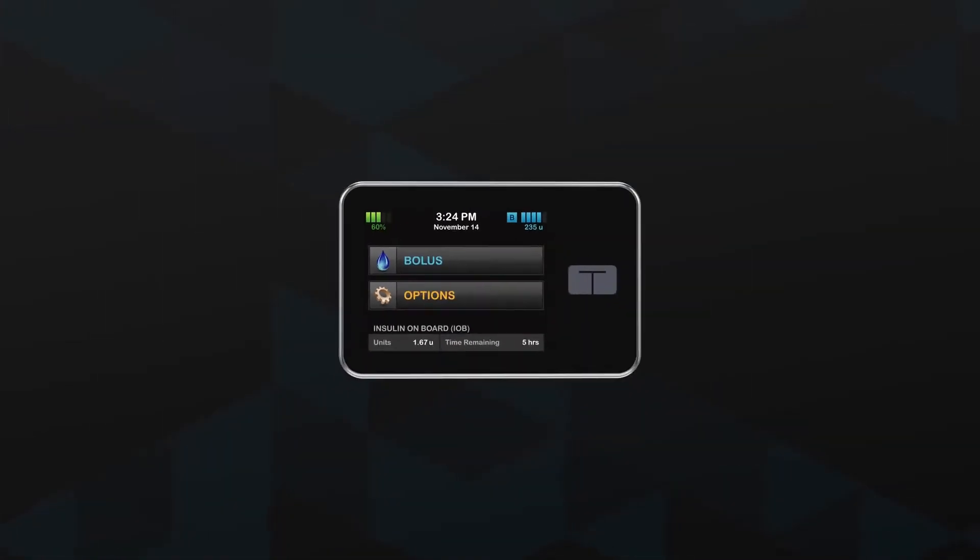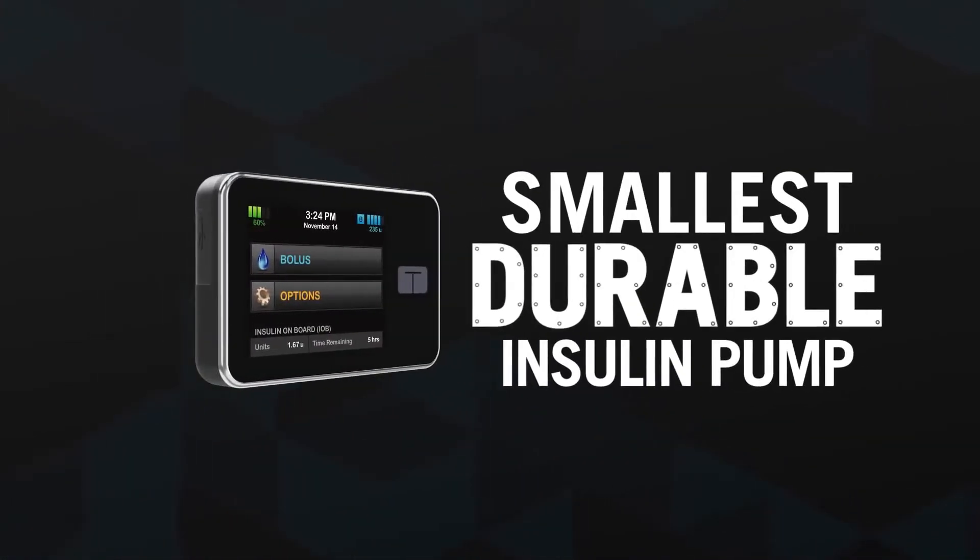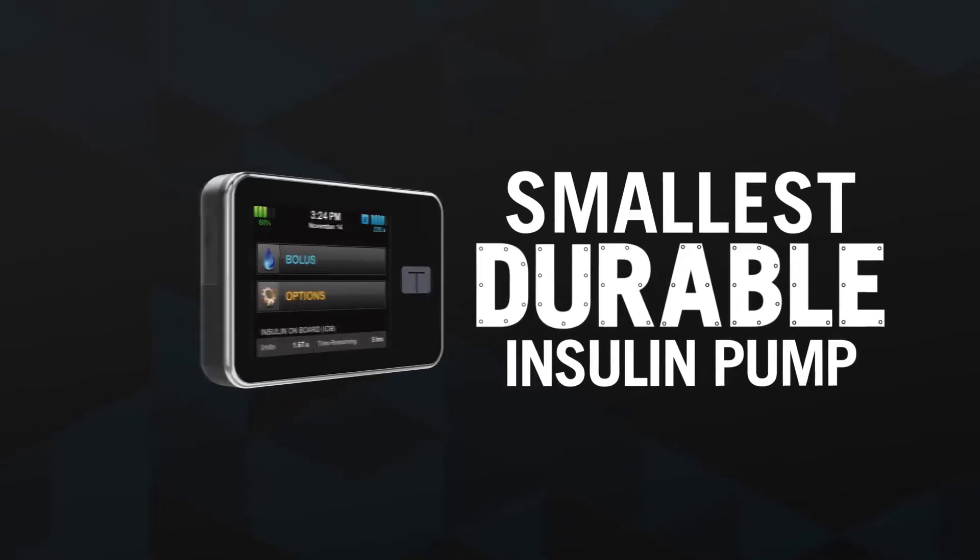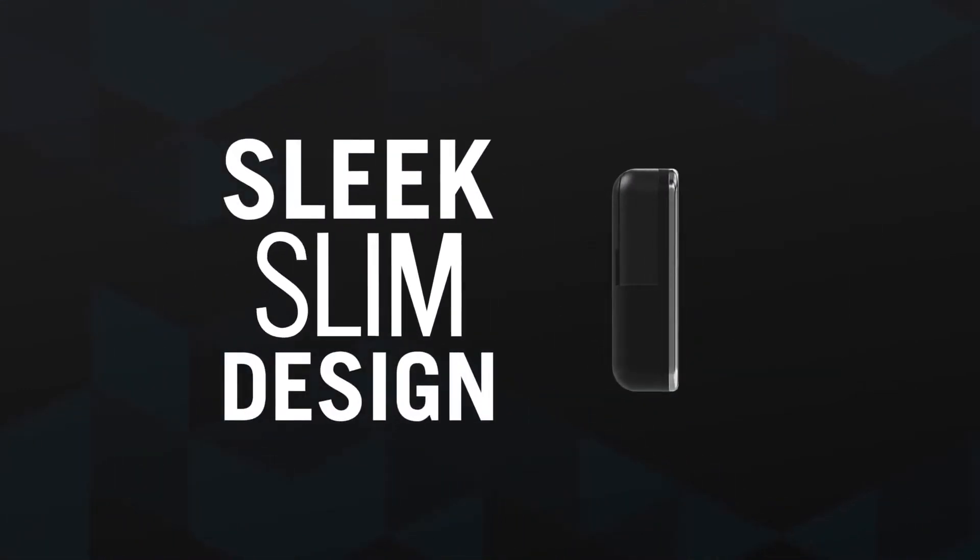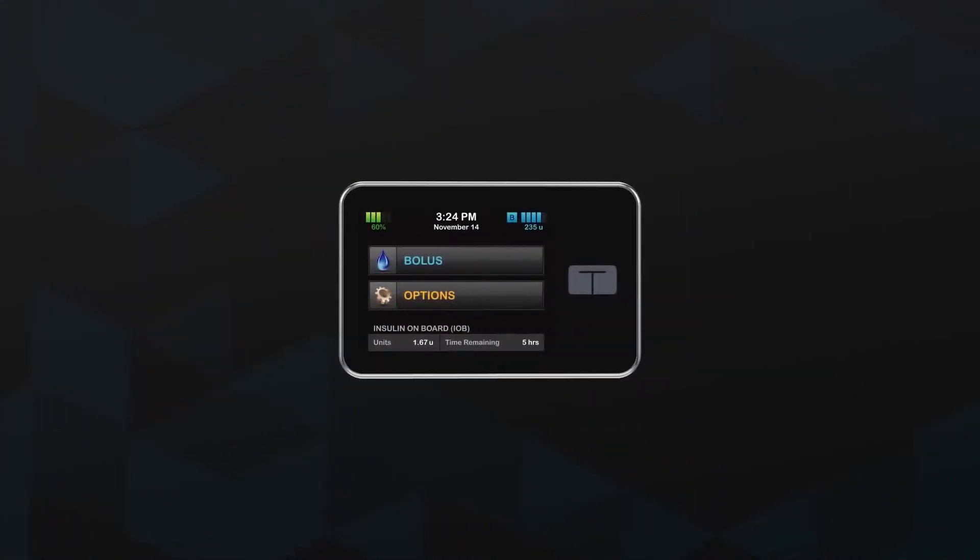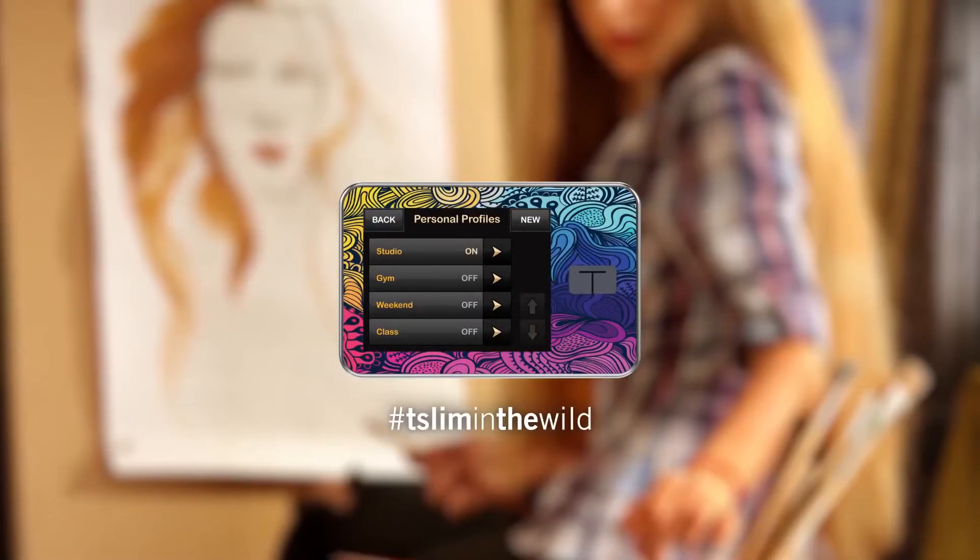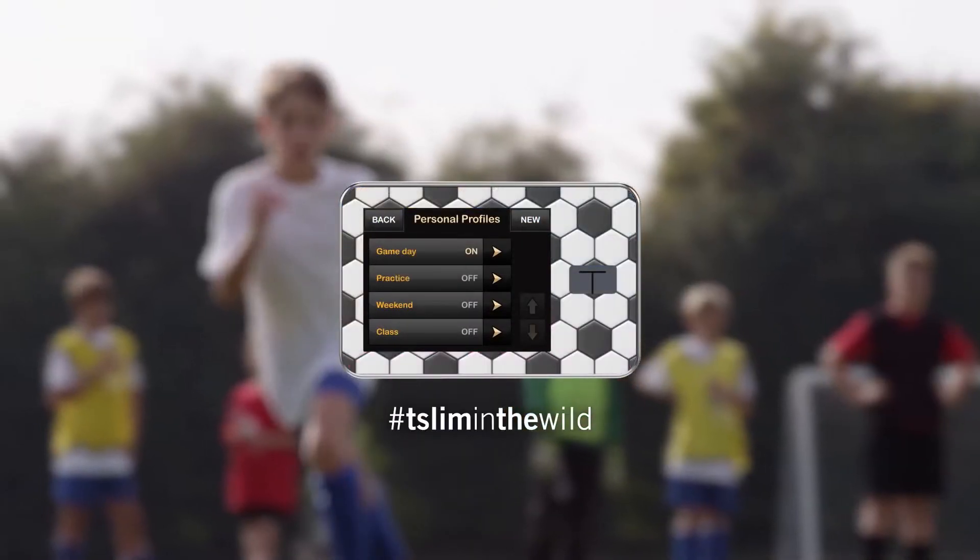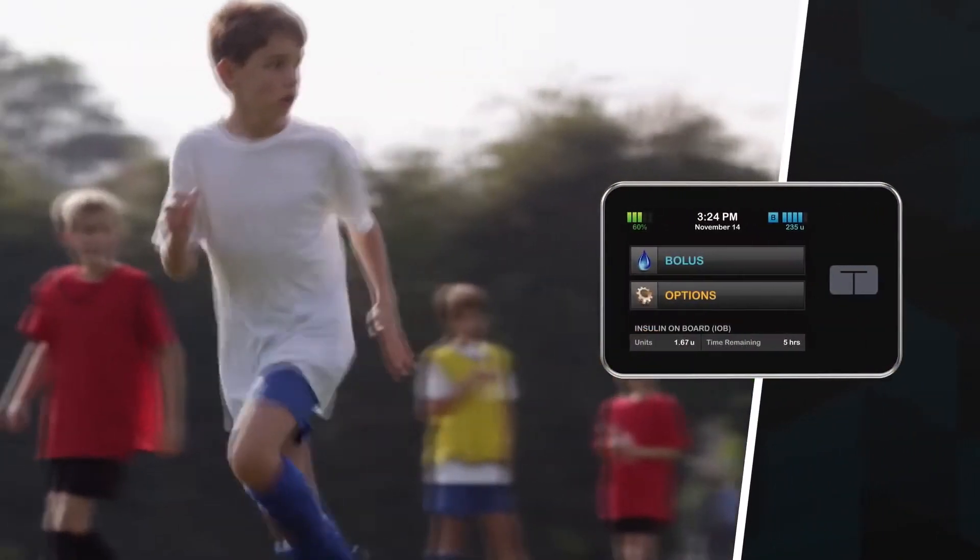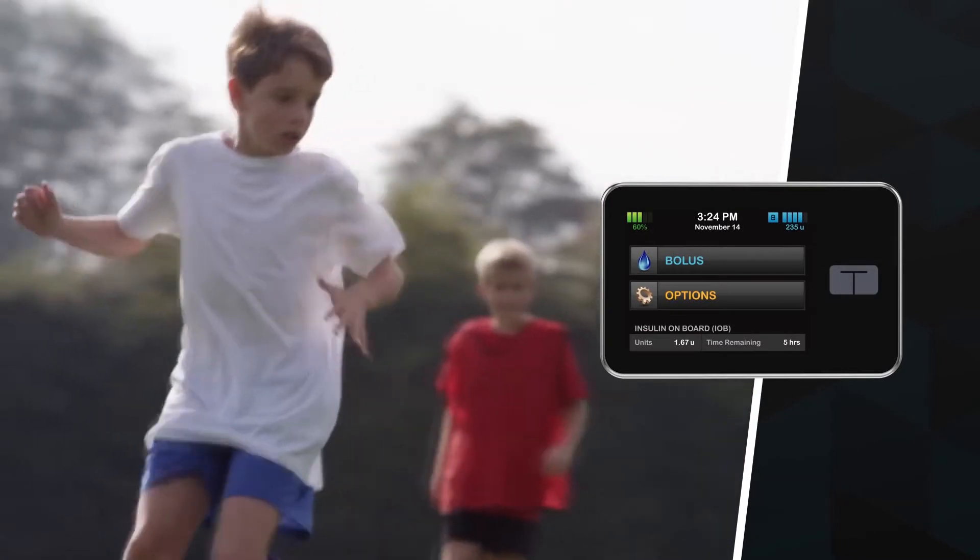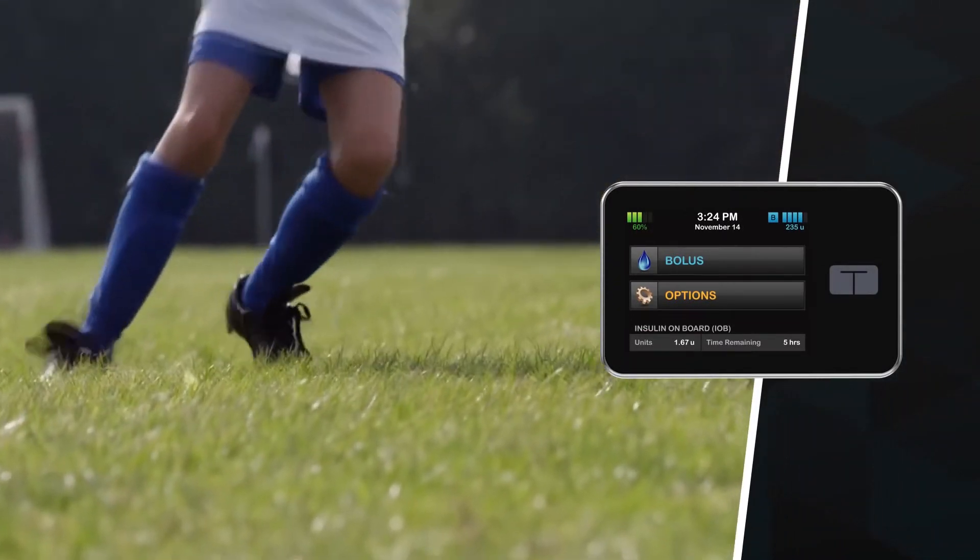The TSlim X2 is also the smallest durable pump available. And its sleek, slim design is both easy to conceal and fun to show off. And its patented micro-delivery technology provides precise insulin delivery.